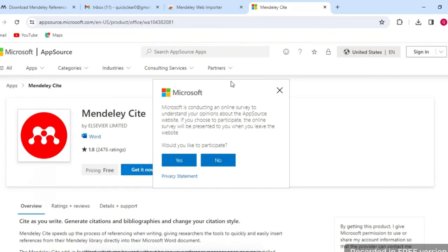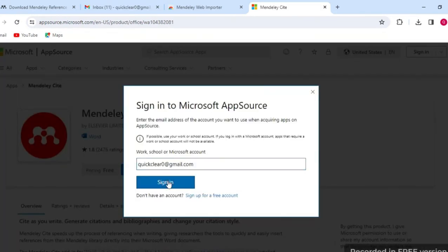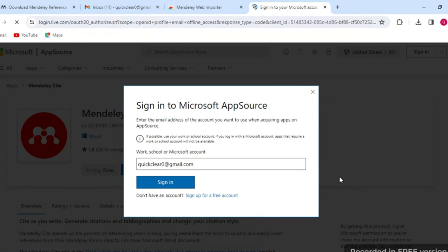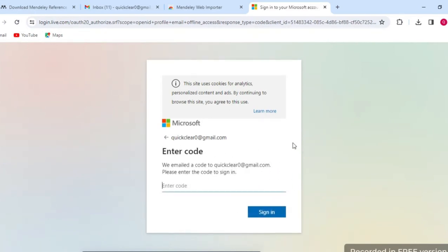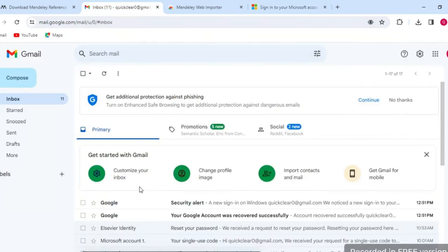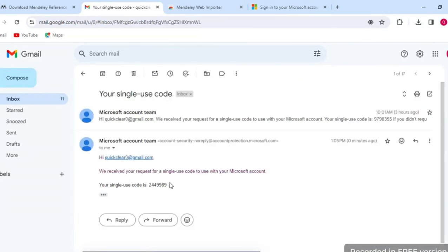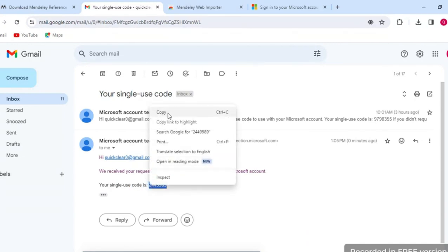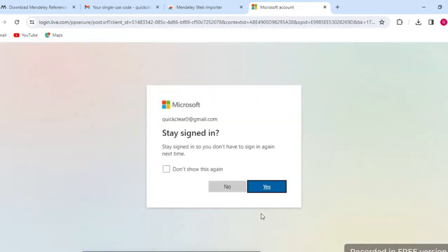Now close that window and click 'Get it now'. You have to enter your email address here. I'm already registered, so enter your email address and sign in. After that, it will send a code to your email address. Go to your email, copy that code, and paste it here.